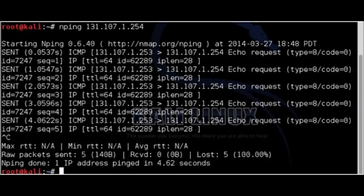Unfortunately, pinging every potential machine on even a small network would be highly inefficient. Fortunately for us, there are several tools that allow us to conduct ping sweeps.